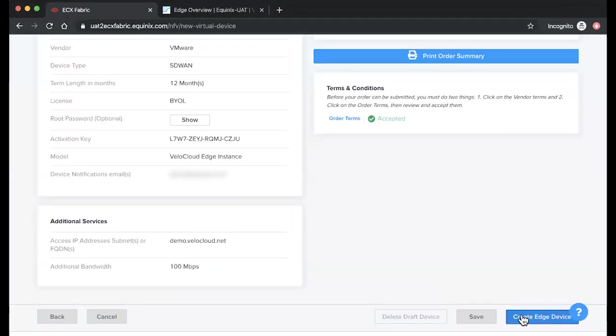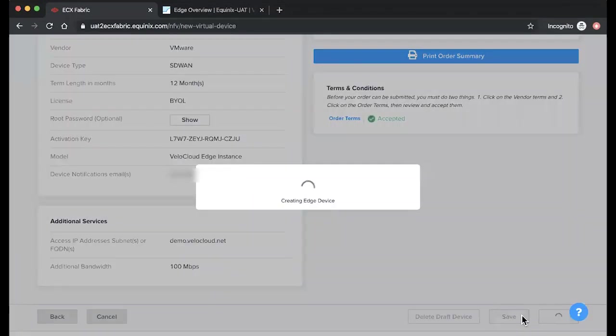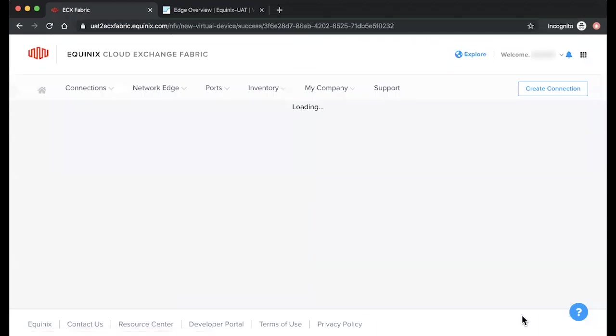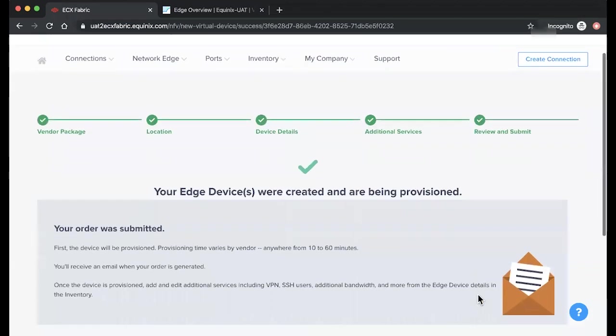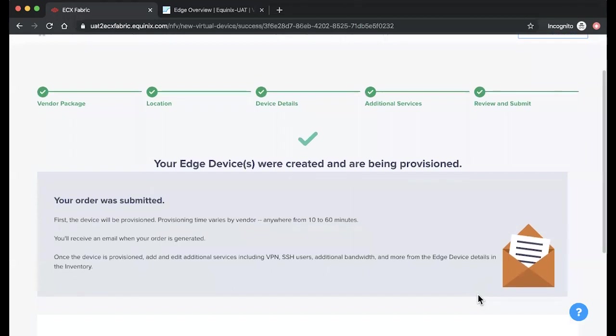Once you submit your order, device provisioning can take anywhere from 10 to 60 minutes to complete. Once your device is provisioned, you'll be able to add and edit additional services including VPN, SSH users, additional bandwidth, and more from the Edge device details inventory tab.